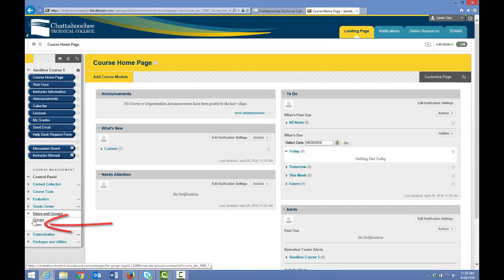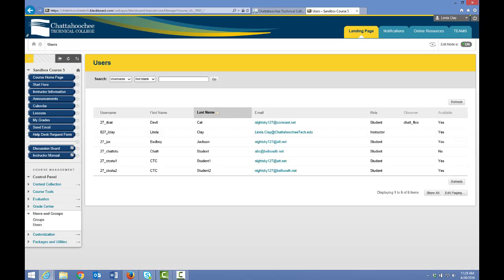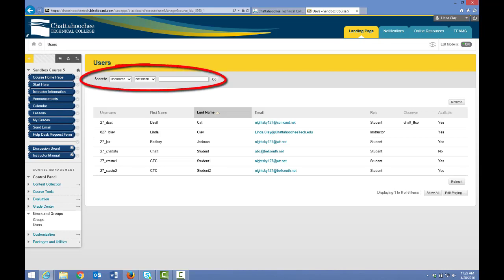Let's choose users, and the course roster opens. In a real course, the course roster will be significantly longer than this, so you can search for a particular user here. Instructors can make no changes to rosters in Blackboard.